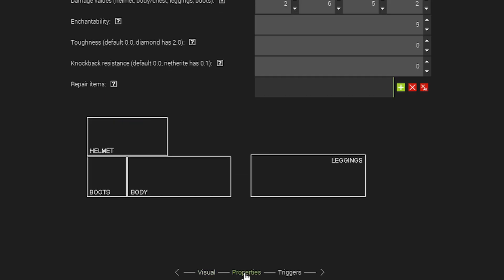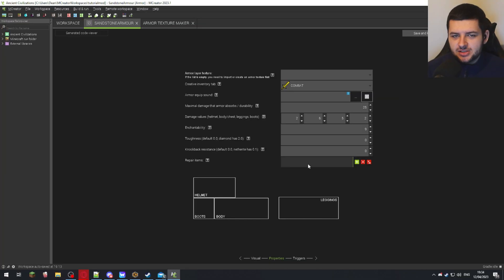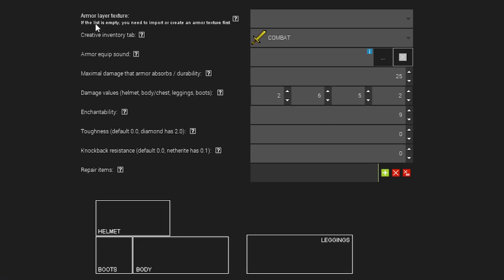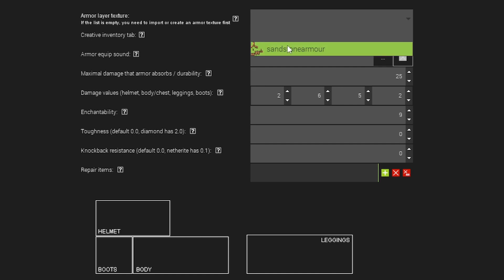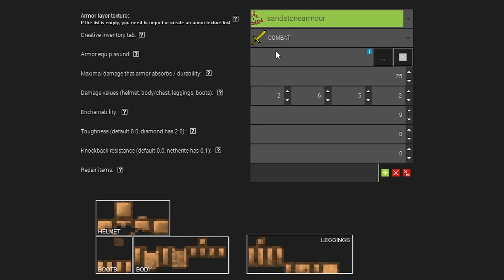So we can move on to the property section. And this is where we'll actually select the properties. Now for the armor layer texture, we've also created that by generating it too. So we're going to select the armor texture and as you can see, it's selected it and previewing it and the preview looks correct.